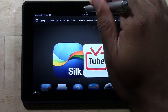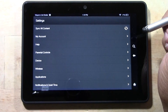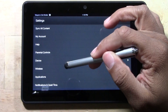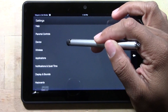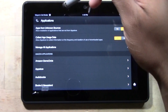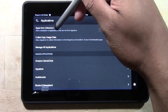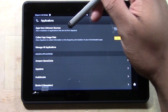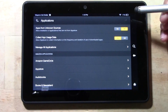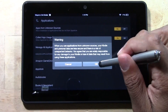First thing you want to do, swipe down from the top and go to your settings, then go to applications. This first option says 'apps from unknown sources — allow installation of applications that are not from the App Store.' We're going to turn this on. Press OK.